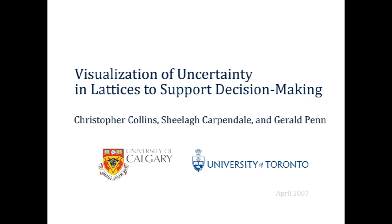Despite advances in natural language technology, machine translation remains a difficult task. We present a visualization of the uncertainty within machine translation results, which exposes the options considered by the algorithm.